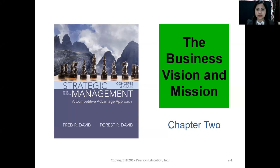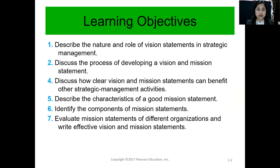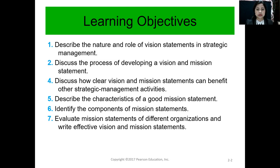Hello, good morning. We are now on our second chapter, which is the business vision and mission. Here are our learning objectives: describe the nature and role of vision statements in strategic management; discuss the process of developing a vision and mission statement; discuss how clear vision and mission statements can benefit other strategic management activities; describe the characteristics of a good mission statement; identify the components of a mission statement; and evaluate mission statements of different organizations and write effective vision and mission statements.